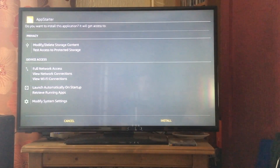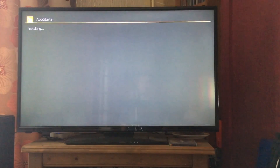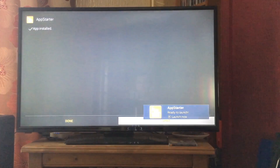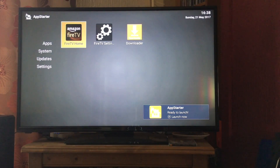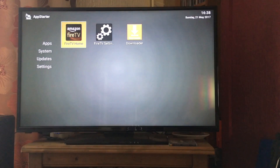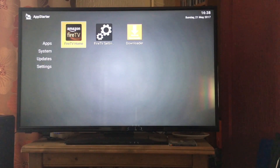Now we're going to click Install and wait for that to install. Then click Open, or you can click Done. On the screen you've got your applications so you can actually access it once you've downloaded it — it just makes it easier to manage.